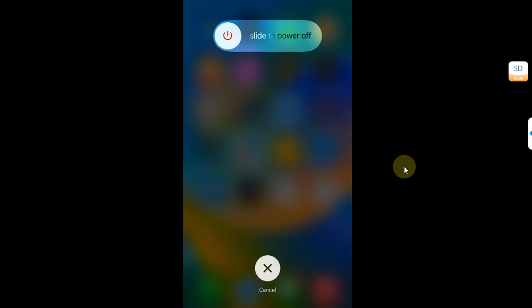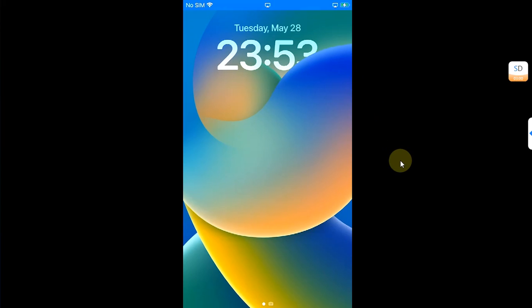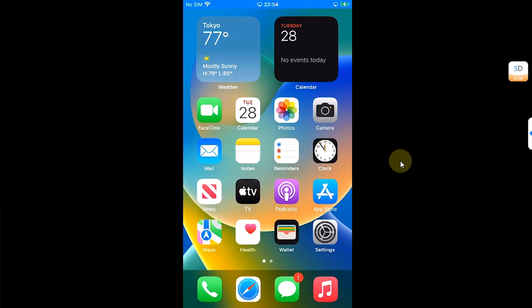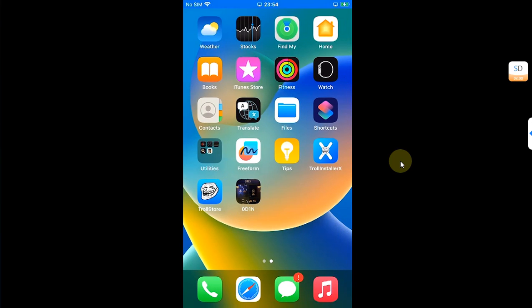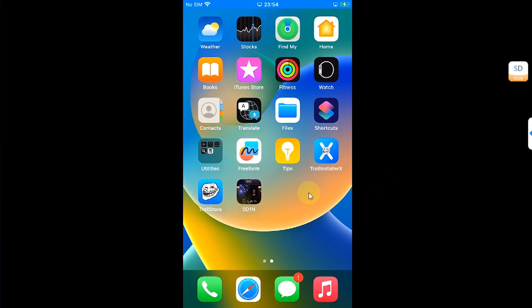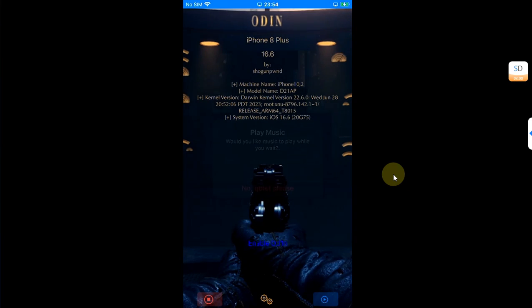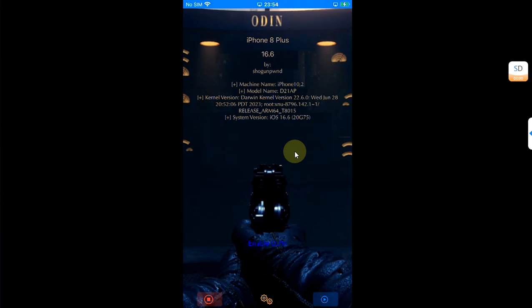All right, once you are back after the reboot, you can see Cydia and Zebra are gone. And now you can open the Odin app and then if you want to enable Odin from here, you can simply hit enable Odin.